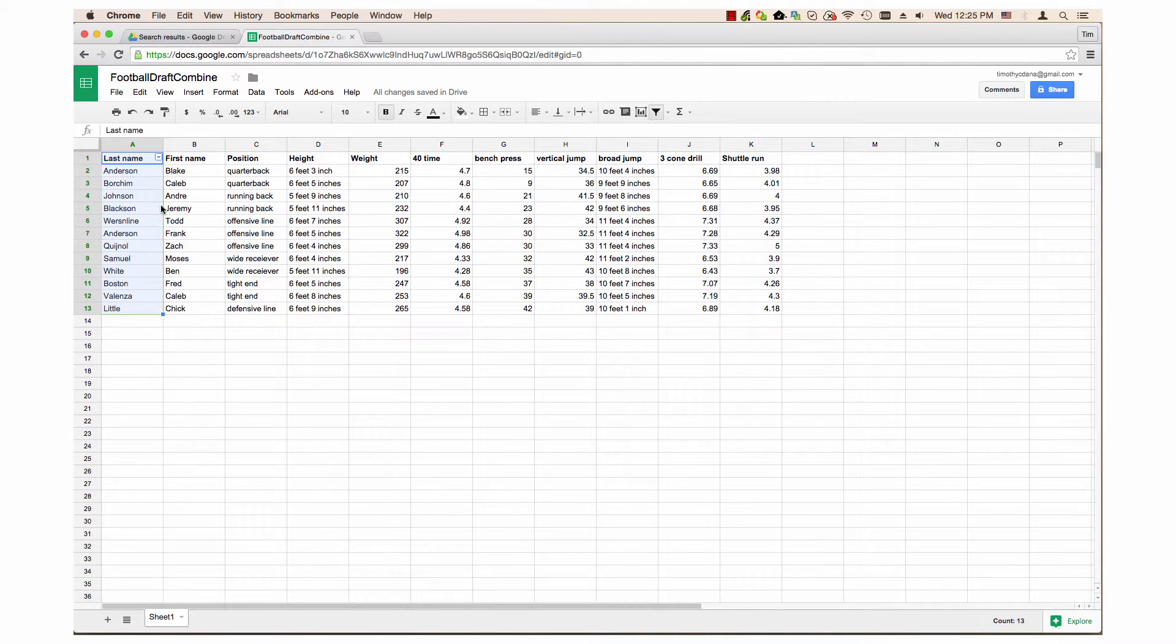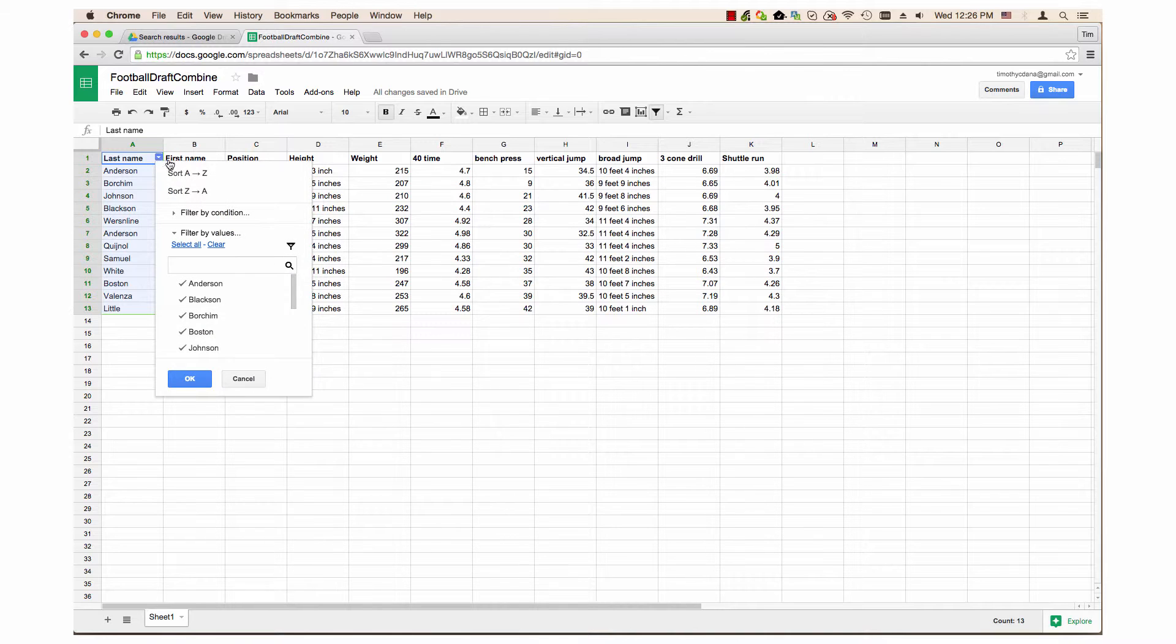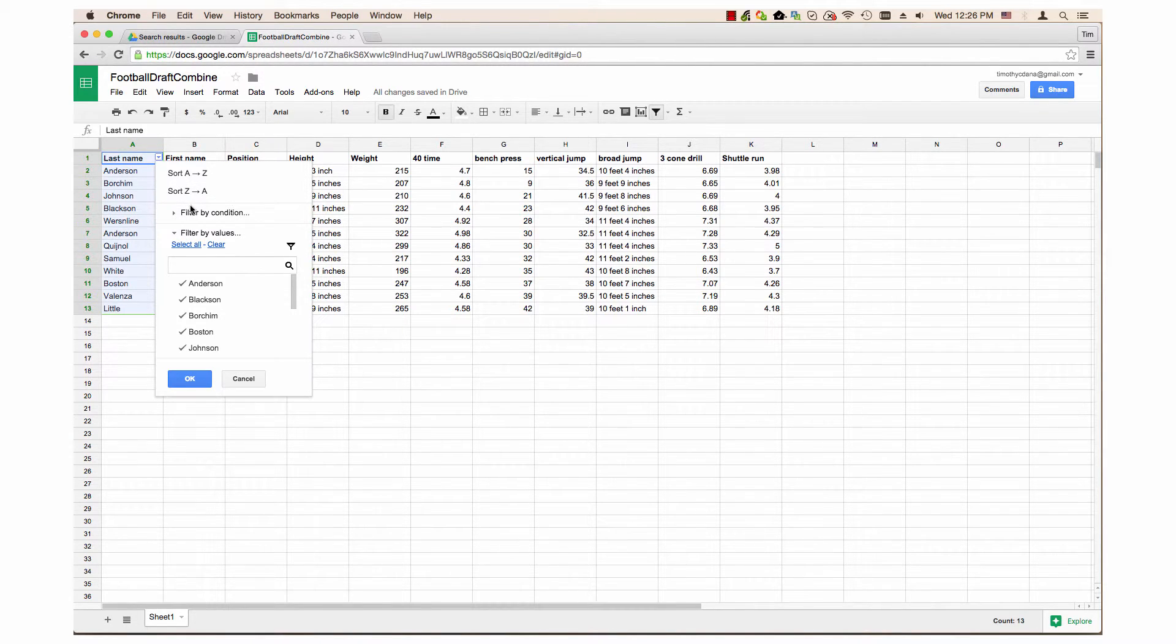An arrow with a drop-down menu appears in the Last Name cell. Click on it to open the Filter menu. Filter by Condition is in the second section.